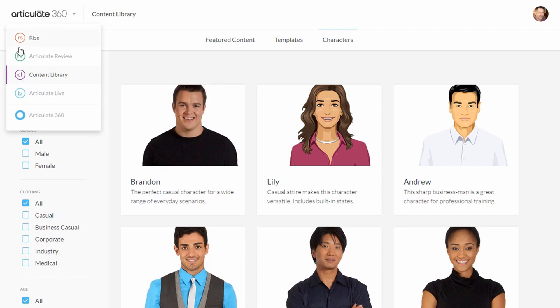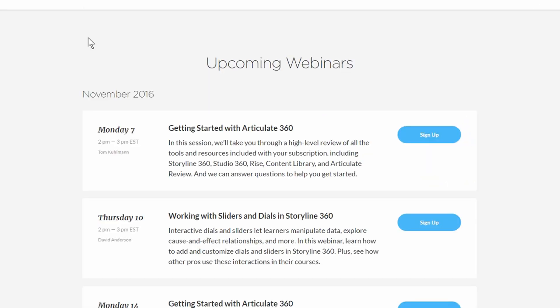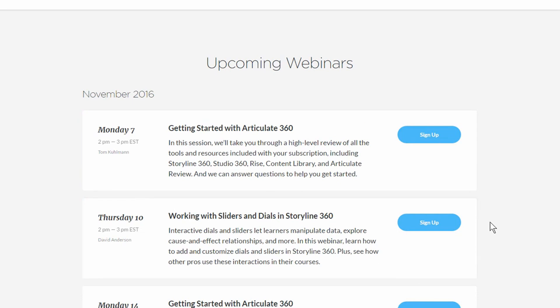The last thing we'll look at is Articulate Live, which gives you a list of all upcoming webinars. One of our commitments is to make sure you get the most out of your investment with Articulate. There are getting-started webinars so you can ask questions, more structured tools and instructional design webinars, and also informal webinars where we solicit questions from customers and answer those from the community. Articulate Live will provide you a lot of resources and help you out.